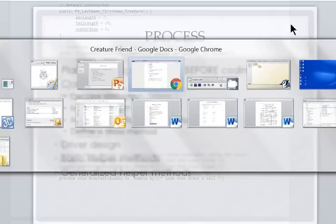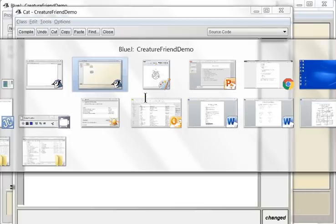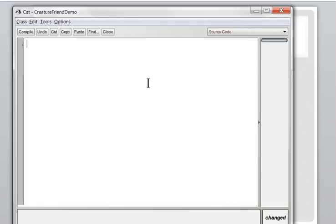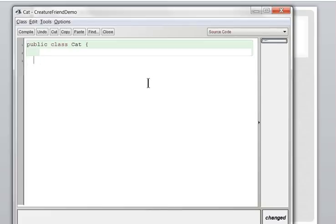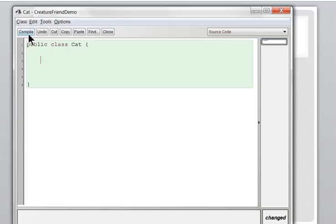Off to BlueJ to start my cat. New class — I'll call this Cat. Yours will be called Creature, but I'm going to call mine Cat. I'll delete everything and start over. A class in Java: the convention is that class names are always uppercase. When we make attributes or variables we use lowercase, but classes are uppercase. If you see a lowercase, other programmers think it's a variable; uppercase means it's a class name. Stick to conventions.